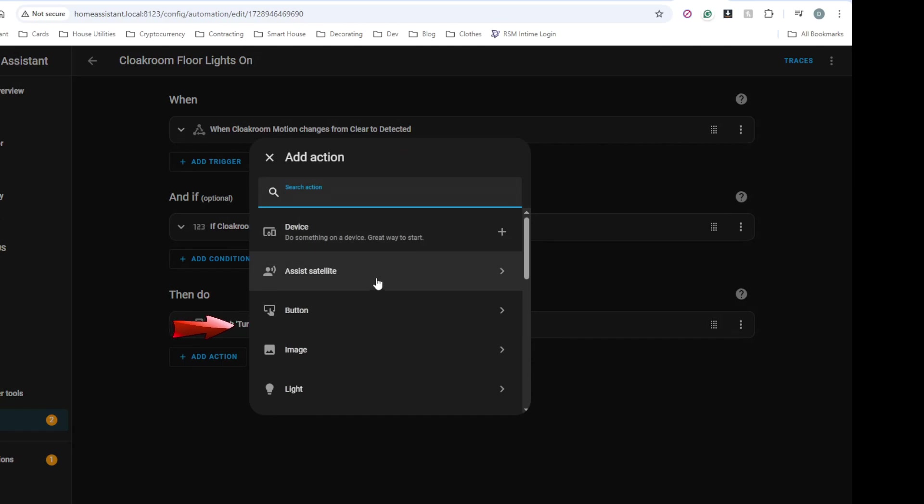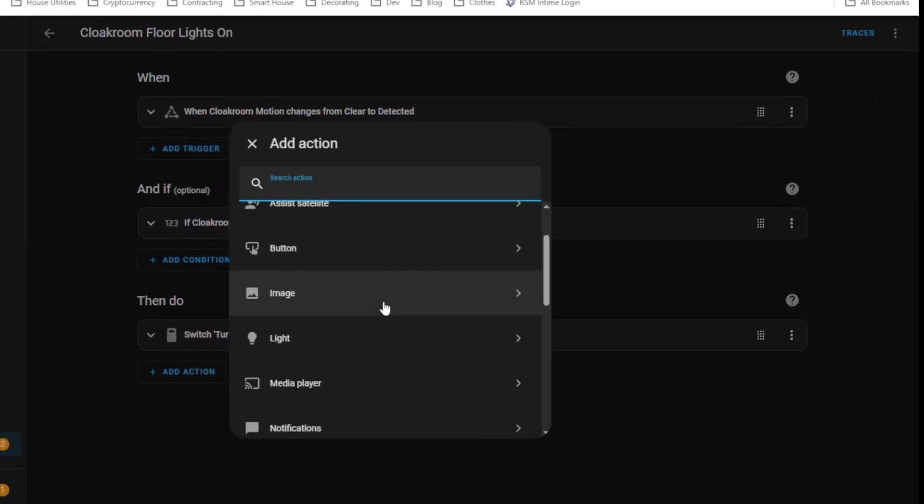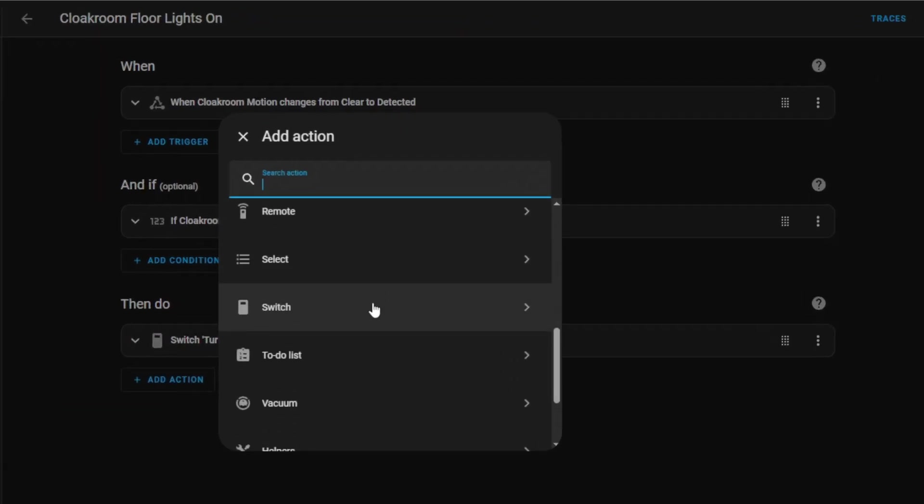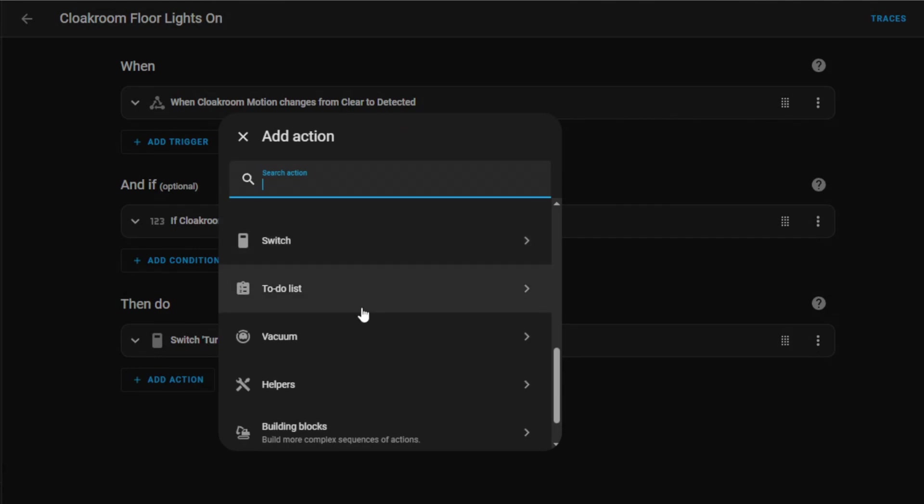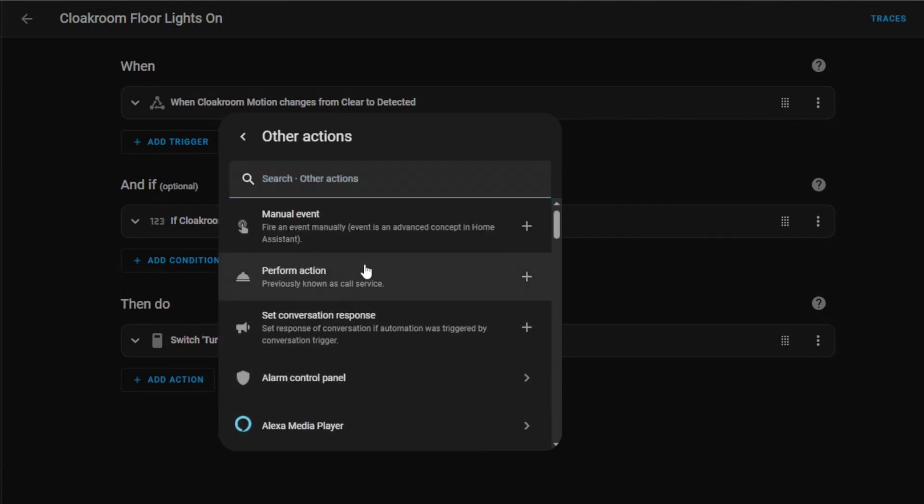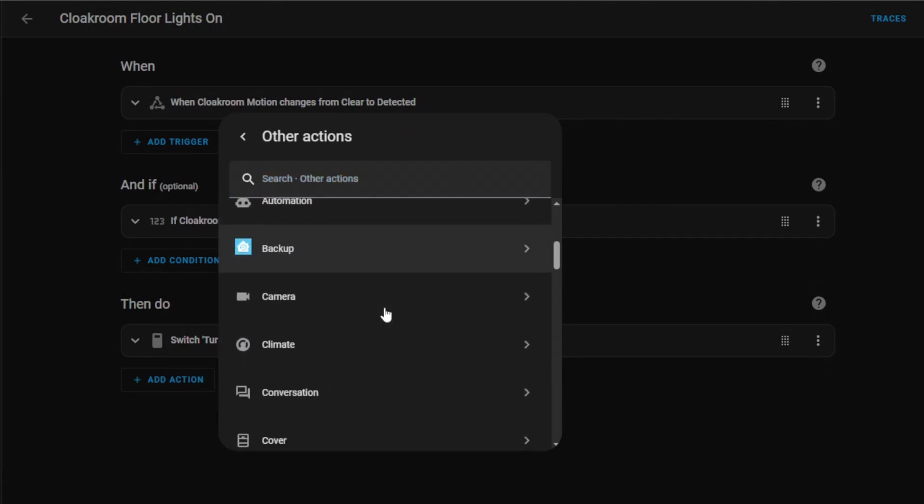Actions are what actually happens when you run your automation. This is where you control your devices, send notifications, or activate scenes, amongst many other things. The beauty of this system is its flexibility. You can have multiple triggers, complex conditions, and a sequence of actions all in one automation.